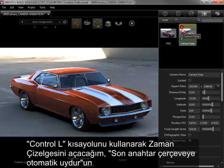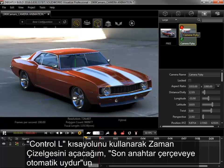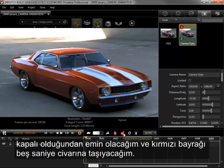I'll use the shortcut Ctrl-L to show the timeline, make sure Auto Fit to Last Keyframe is turned off, and move the red flag to around 5 seconds.